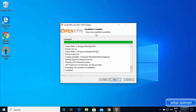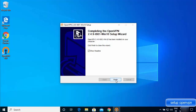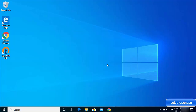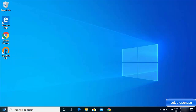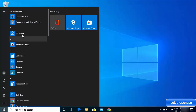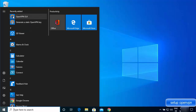After a few seconds you'll see the message 'Installation complete — setup was completed successfully.' Click next, and optionally uncheck the readme file option, then click Finish. The installation of OpenVPN is now complete and you'll see its icon on the desktop, or you can find it from the Windows Start menu.